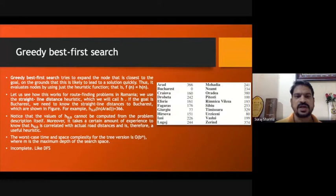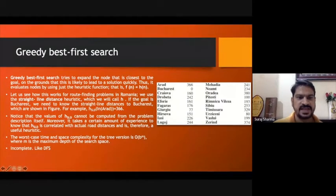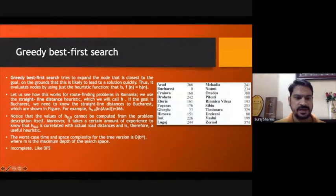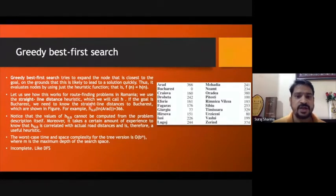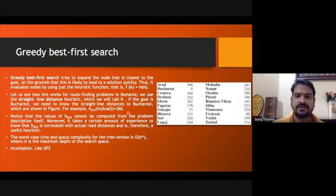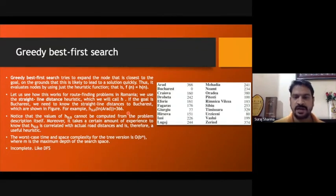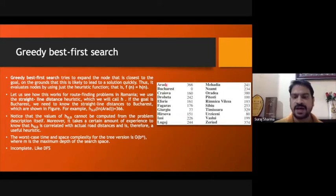In Greedy Best-First Search, we use the heuristic value instead of a heuristic evaluation function. Here, we are using straight-line distance — you can see it highlighted here. It uses a straight-line distance heuristic to find the distance between two cities. In the classic example, we have a source city and a goal city: Arad is the origin city and Bucharest is the goal city — how can we reach from Arad to Bucharest?